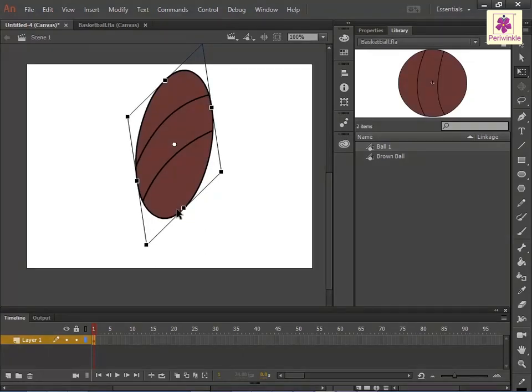Or, to end the transformation, click outside the selected graphic.